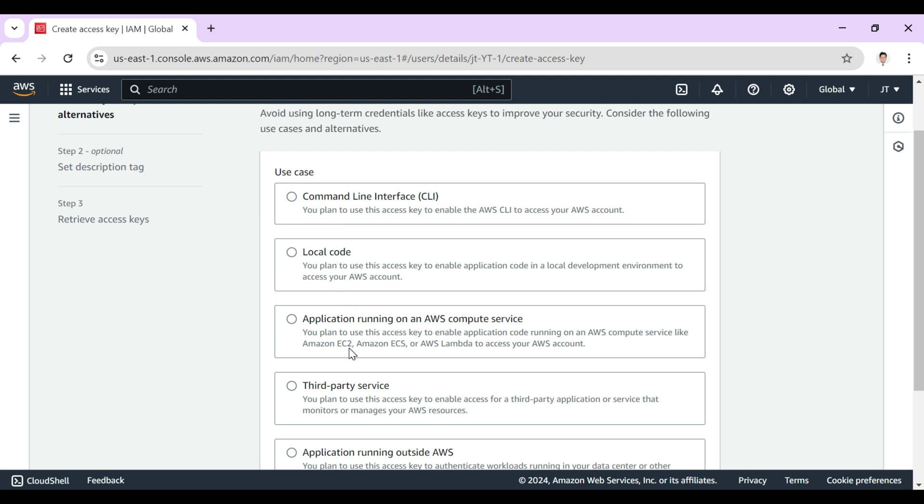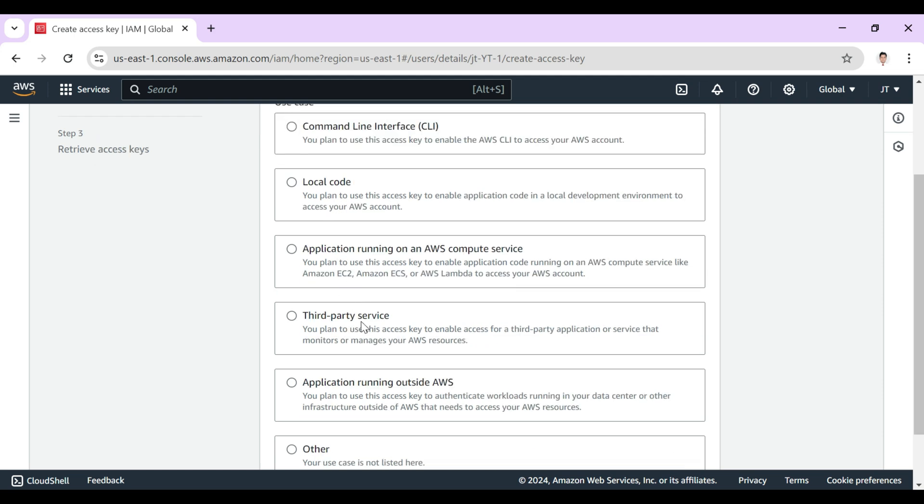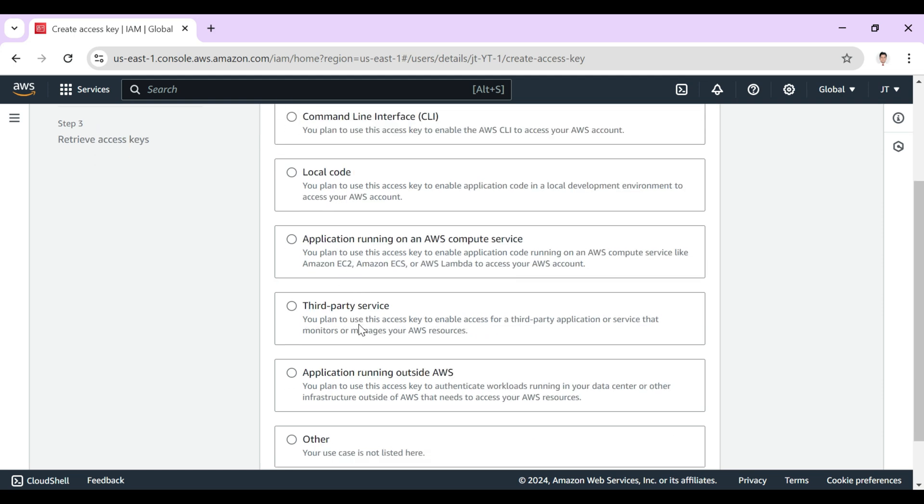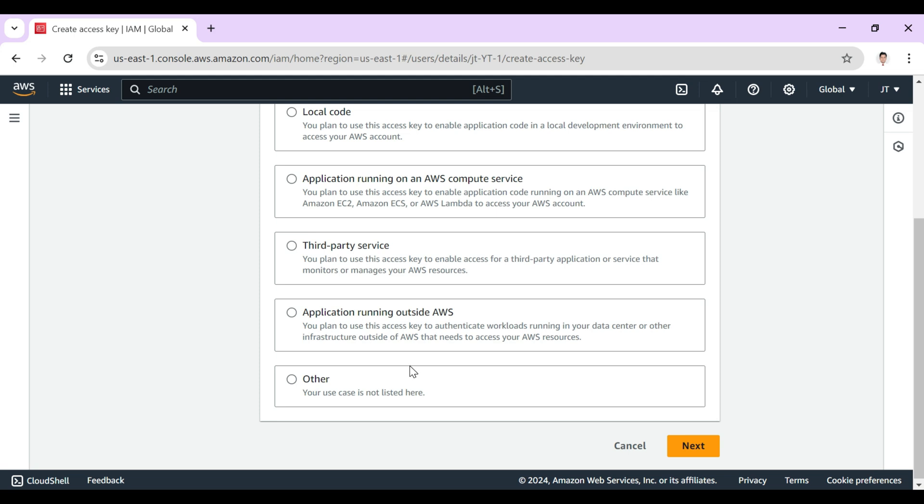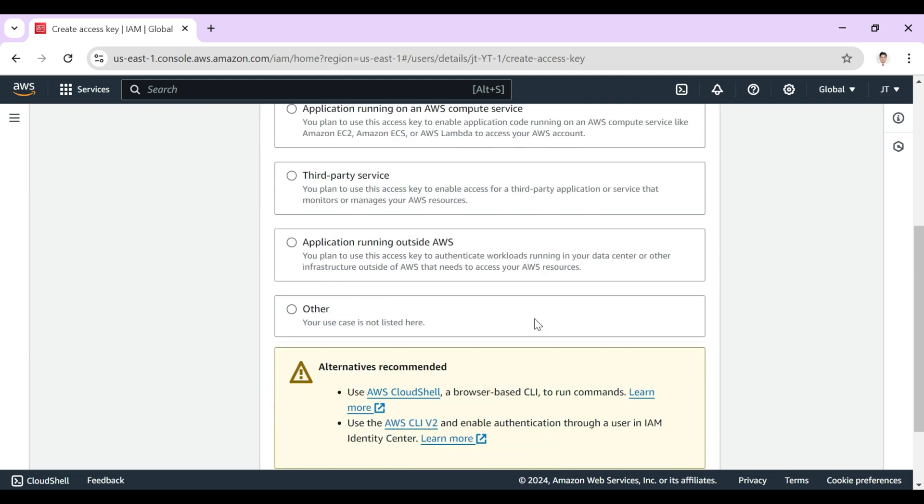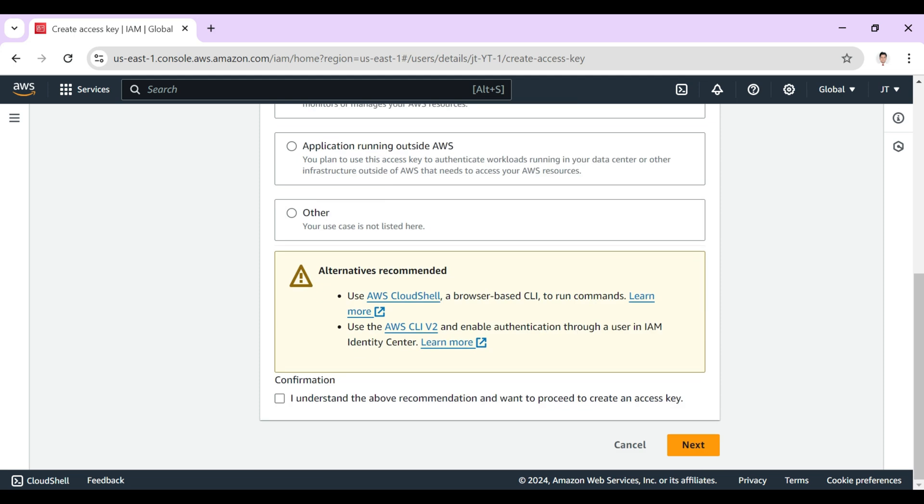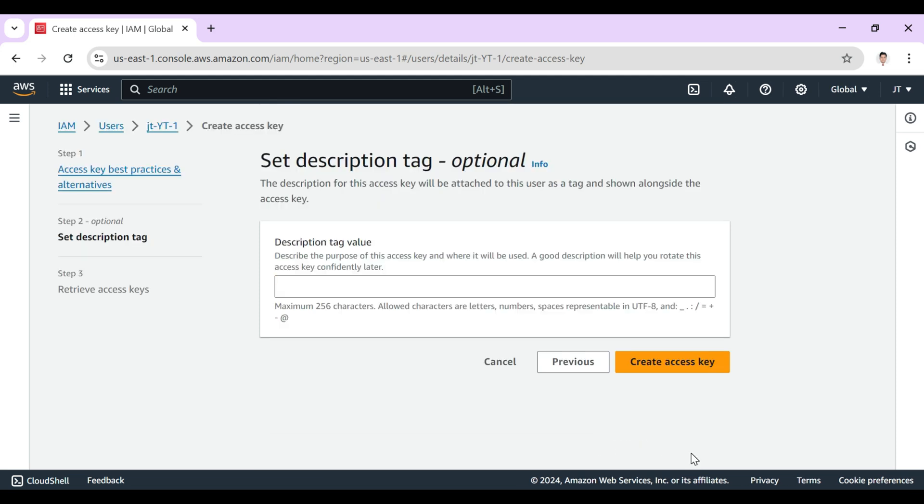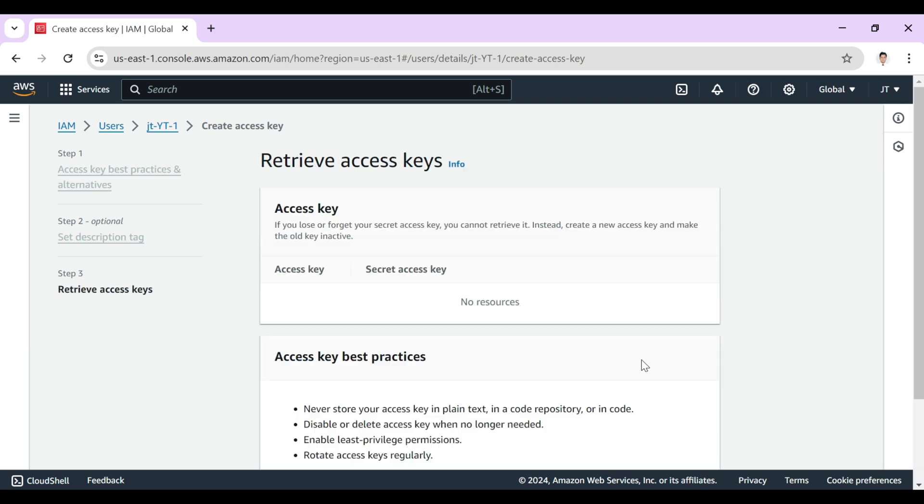There are multiple options like third-party services or application running outside of AWS, but we just want to run it in the command line interface. So I'll click here the use case and confirmations, click next. For the description tag value, I'll do the same name JT YT One and create the access key.